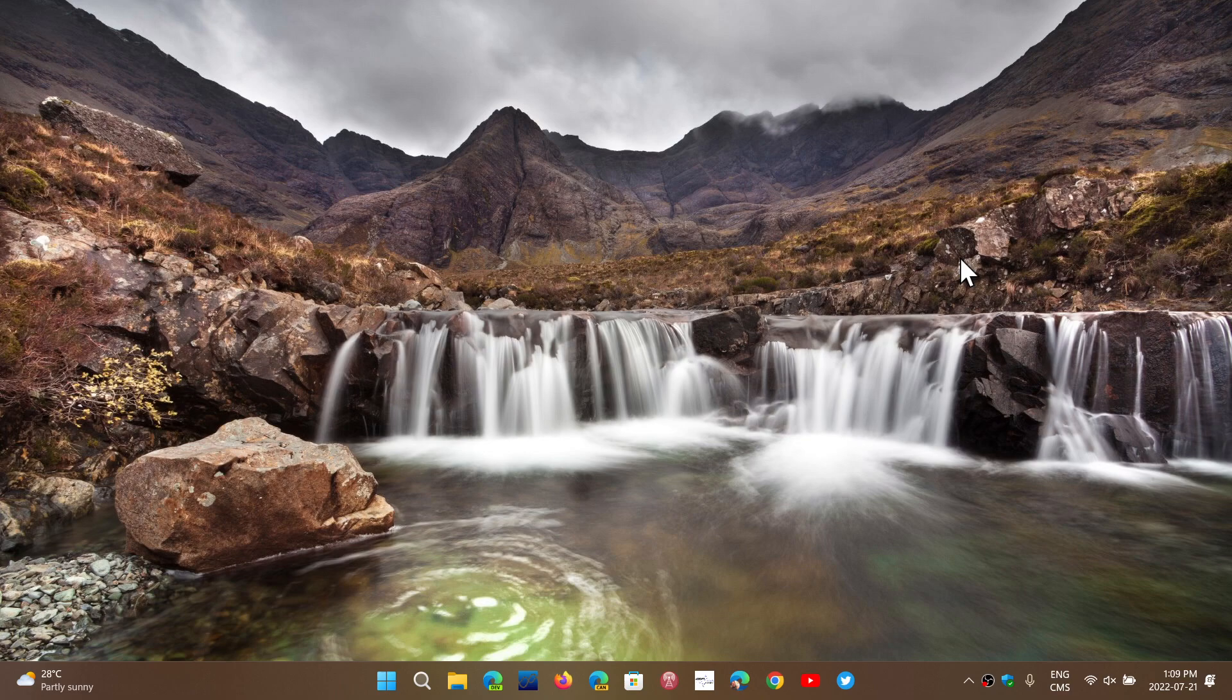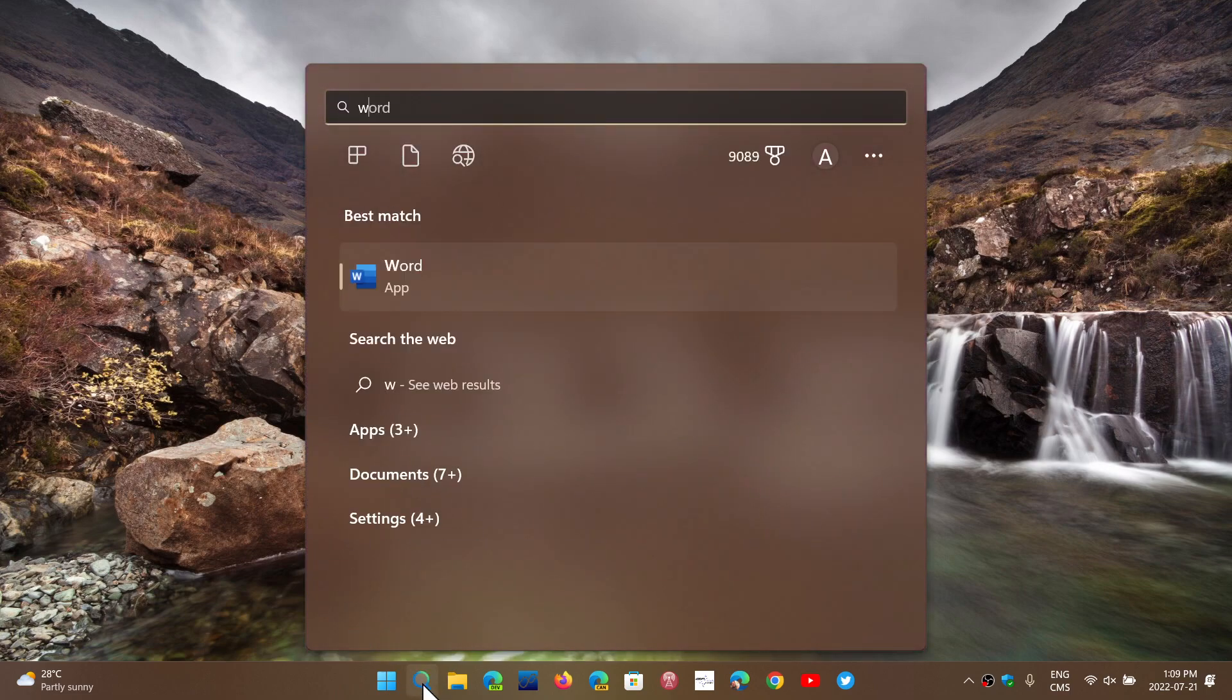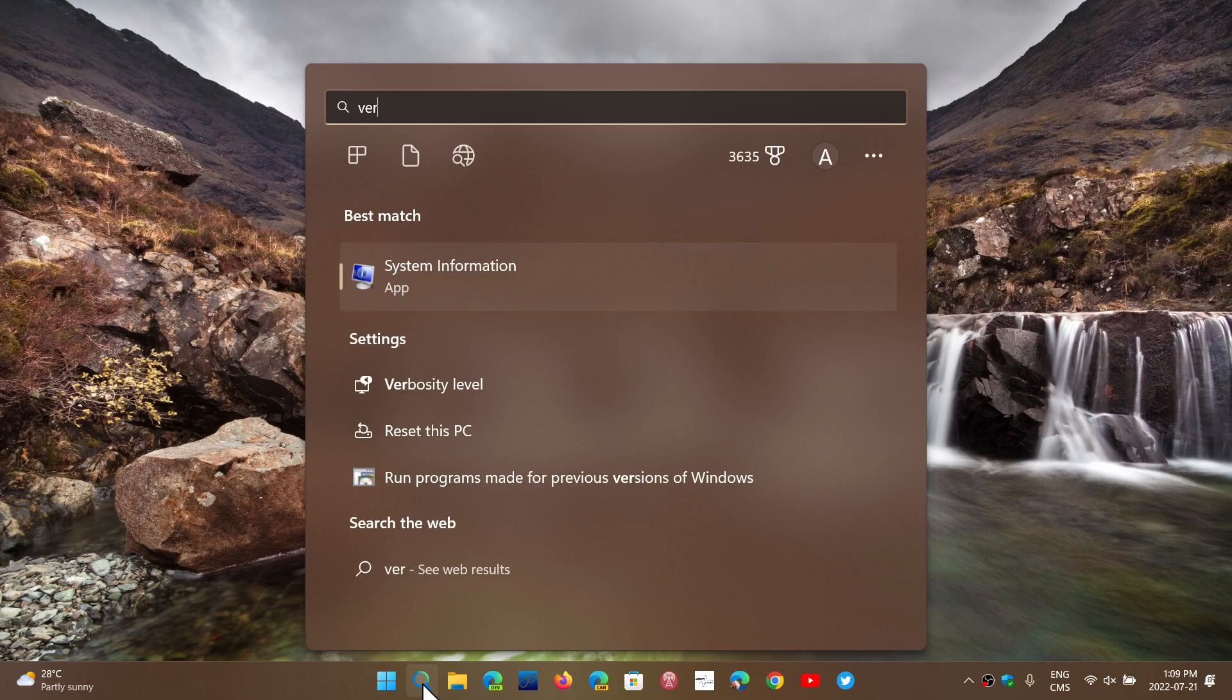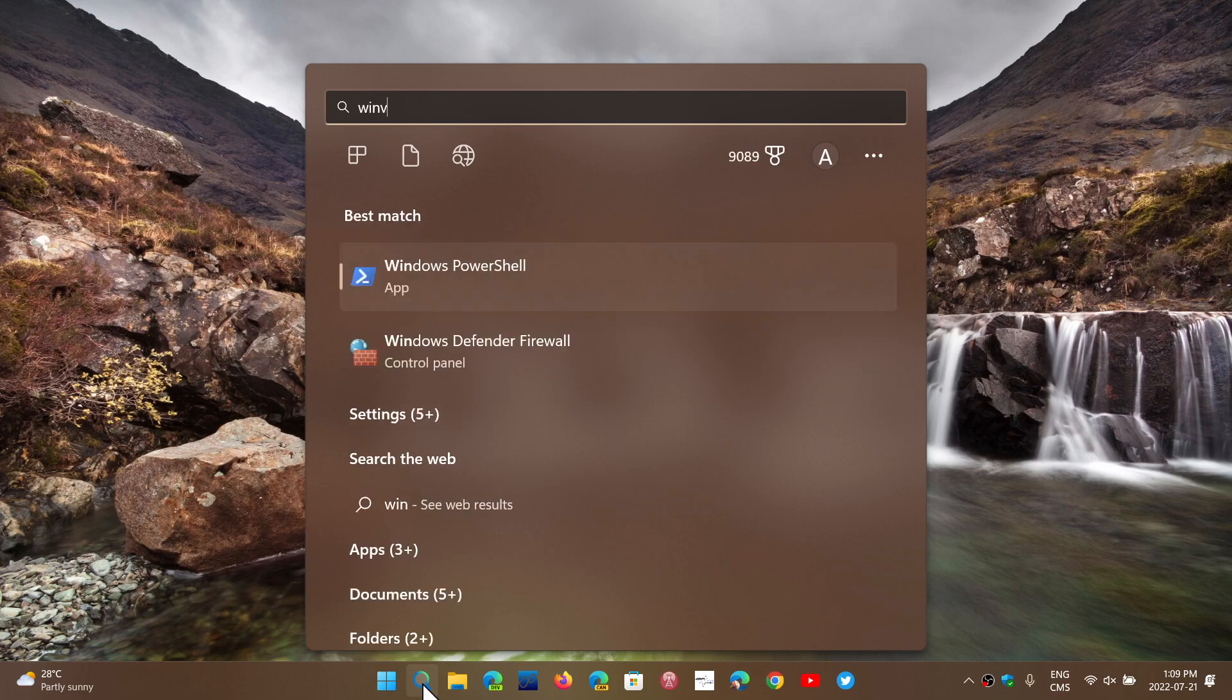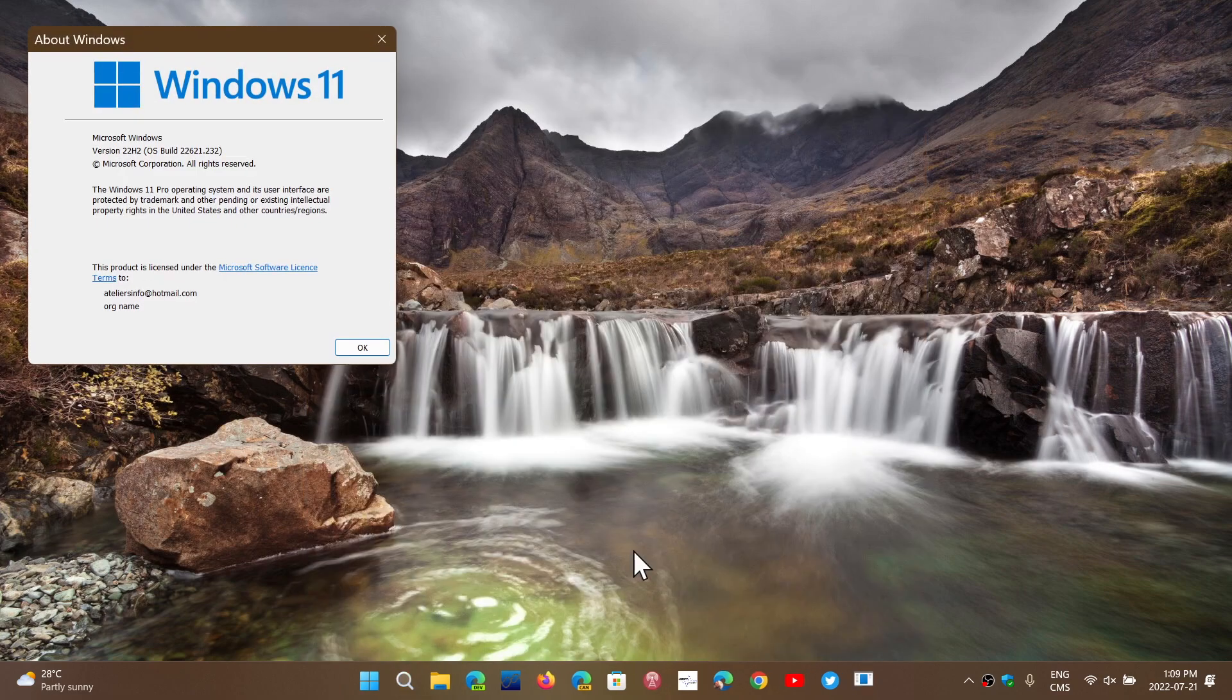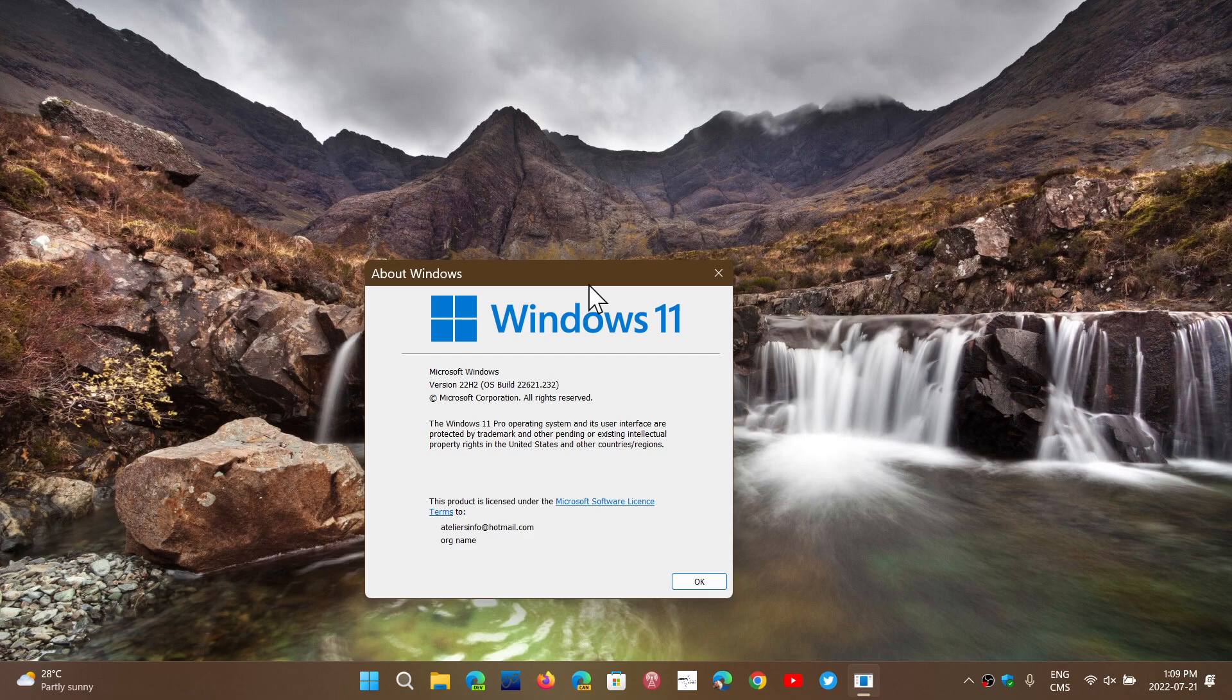One of them in Windows 11 22H2 is a very interesting feature. So when you're on 22H2, the version that we are testing right now that will eventually be the one that's coming out this fall, is a new brute force attack protection.